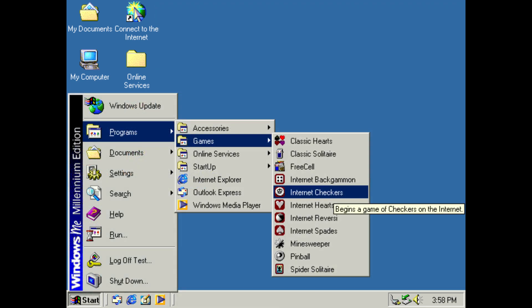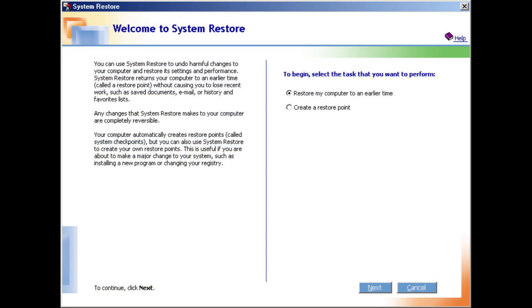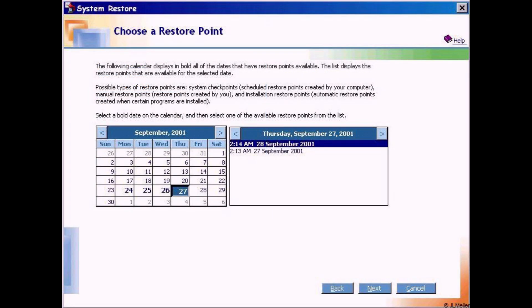Windows Me did, however, introduce System Restore, which became a standard feature of all future releases of Windows.